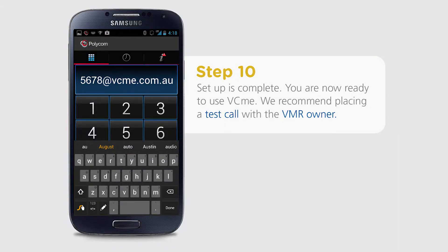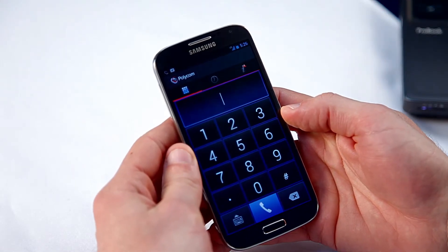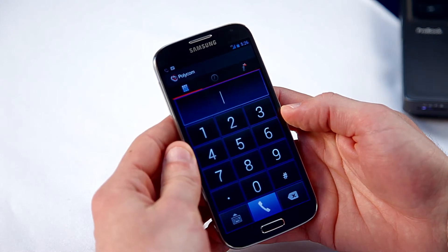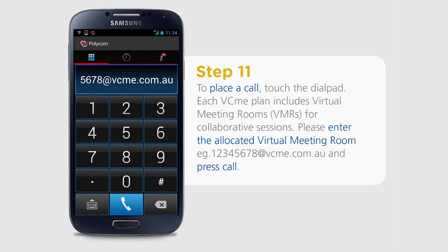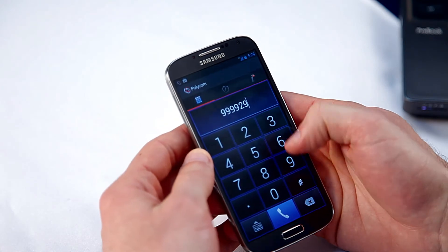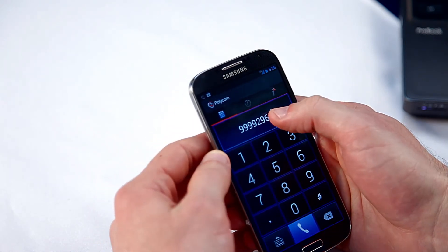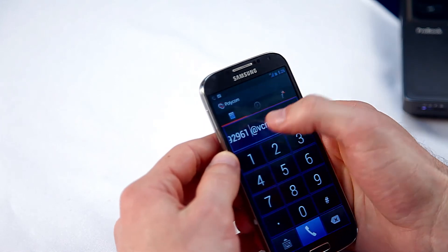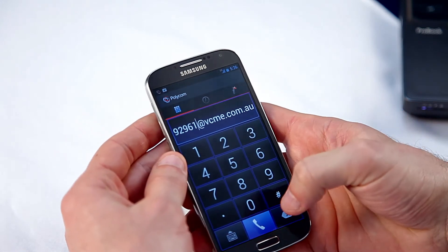Setup is now complete. You are now ready to use VCme. We recommend placing a test call with the virtual meeting room owner. Each VCme plan includes virtual meeting rooms for collaborative sessions. To place a call, enter the allocated virtual meeting room, then press Call.